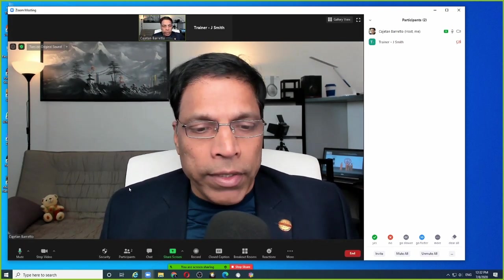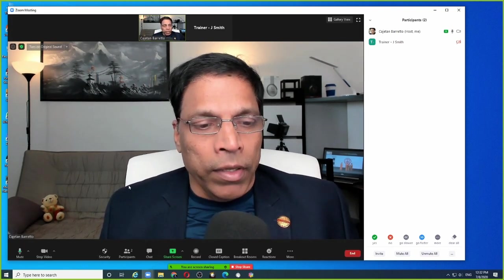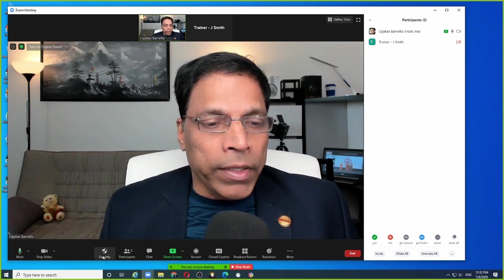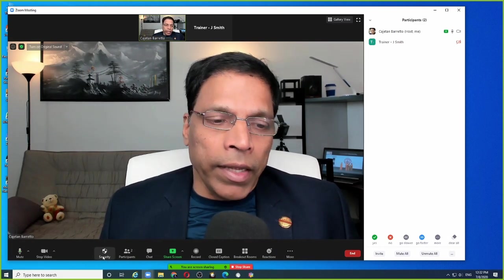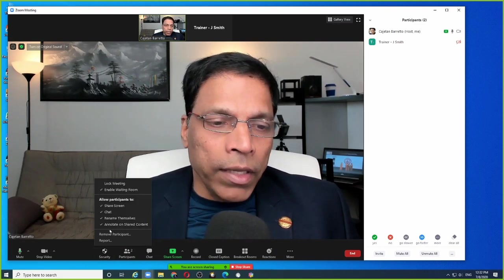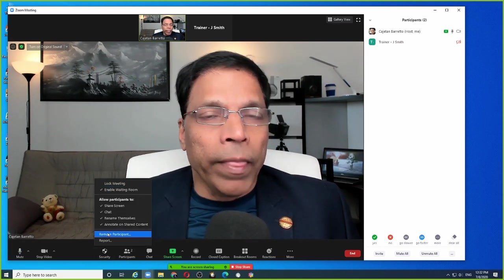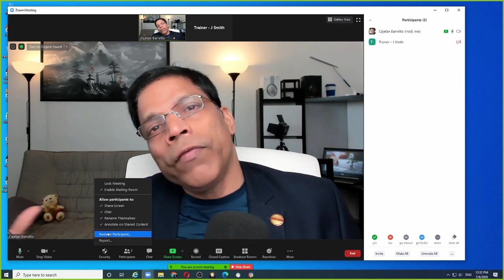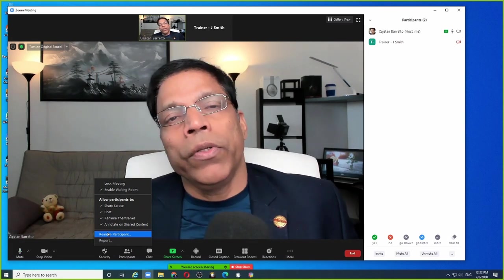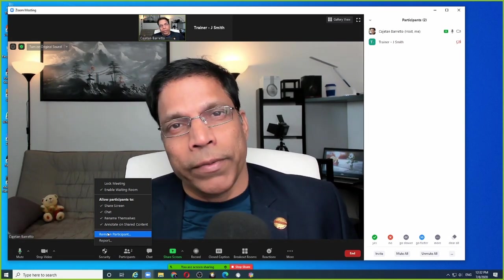So if I want to demonstrate something to them, for example, the security, I click on this and I see this pop-up. This is now visible to the participants.